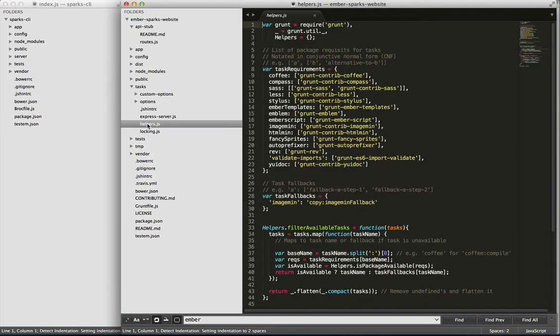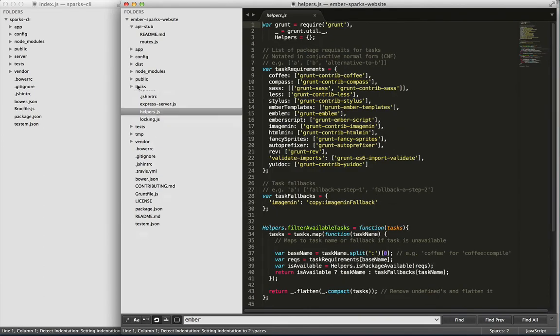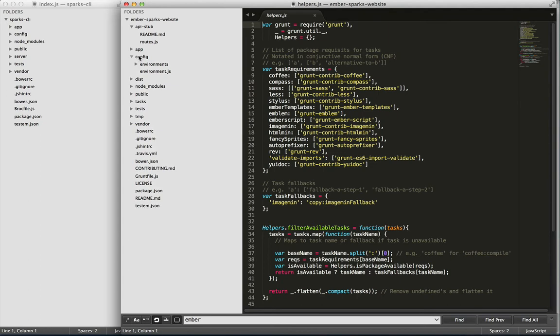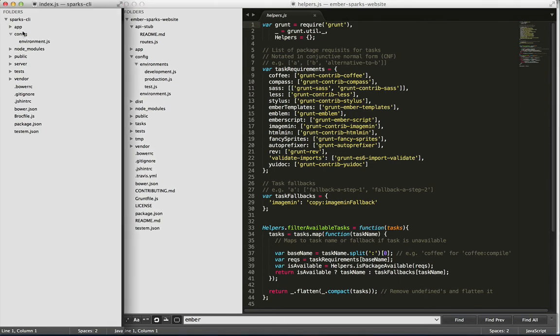And also the task directory, which is there to support grunt. Finally, the environments folder in config. So go ahead and delete those. And there might even be more. I'm not sure.